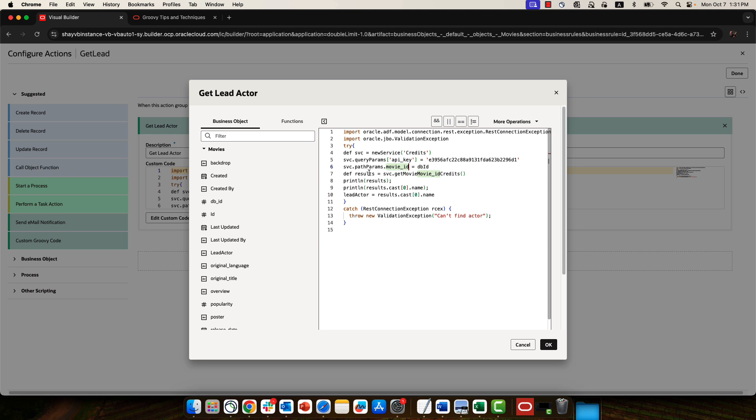Then I'm getting the results by saying, okay, invoke the service that we create here and the specific endpoint that we want to invoke. And again, this is the ID of the endpoint. So remember, we need the ID here for credits, the name of the parameters, name of parameter over here, and the endpoint name.